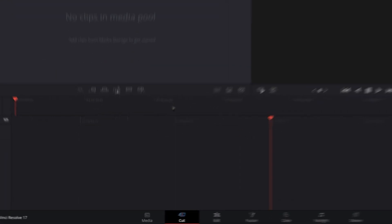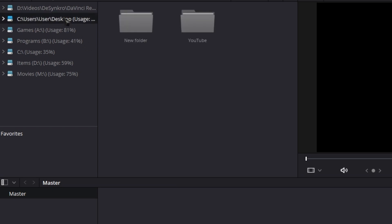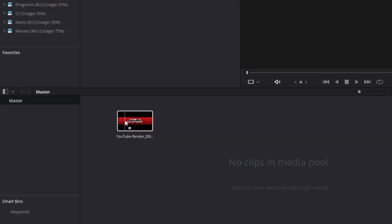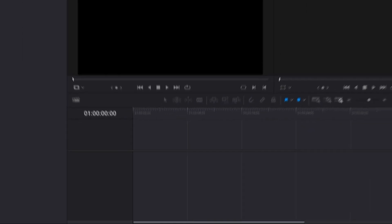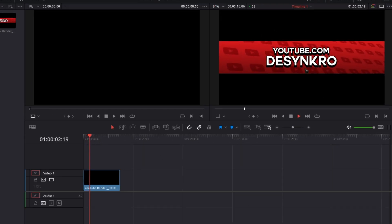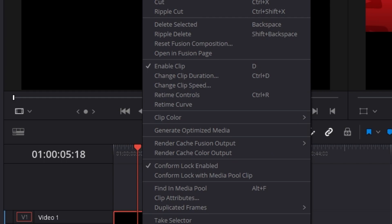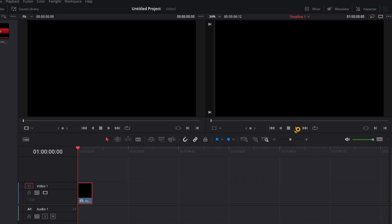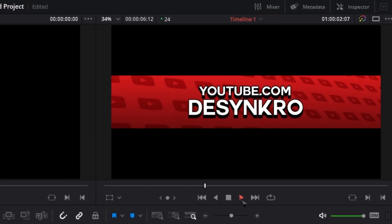Next up we have DaVinci Resolve, and DaVinci Resolve is a tad more complicated, at least for me, because it's the one software out of the three that I have the least experience on — I'm still trying to learn it. Open up your project in Resolve, head over to Media, and look for where the files are. The render should automatically be in a video format. Click and drag to the Media Pool and head over to Edit and drag it to your timeline. You can see that it's just a little bit slow, and that's easy to fix. Right click on it and change Clip Speed. Change this to 60 frames per second and there you go.